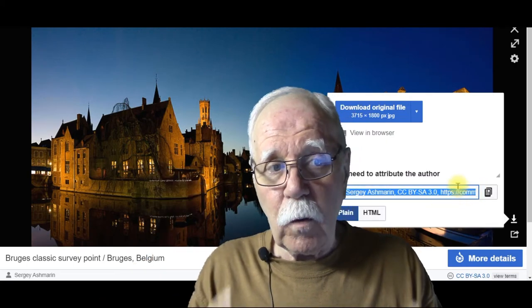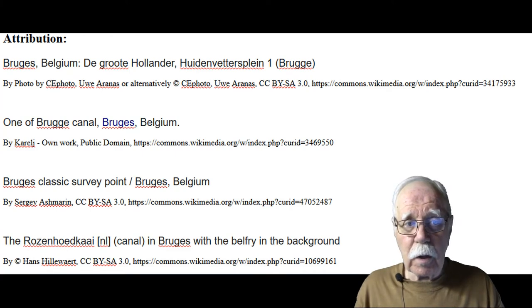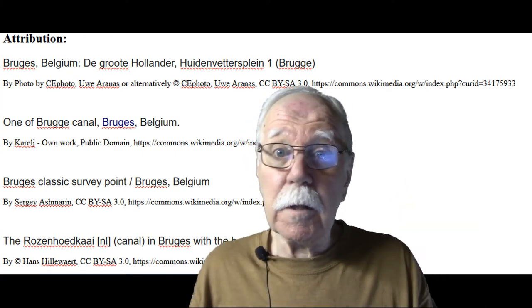This is what your images should look like and this is what your attributions should look like when you're done. That's how simple it is — an easy way to find those images you just can't seem to find elsewhere. There are so many free images out there on the internet — there's no reason to use images we don't have permission to use, no reason to get in hot water, and no reason to jeopardize our websites, blogs, or YouTube videos.